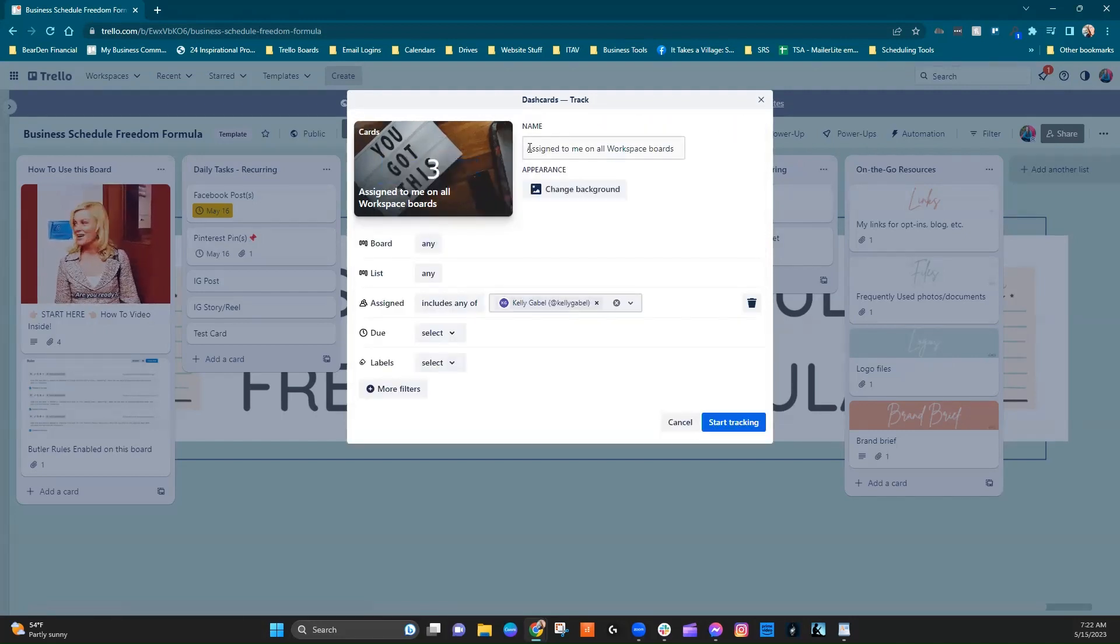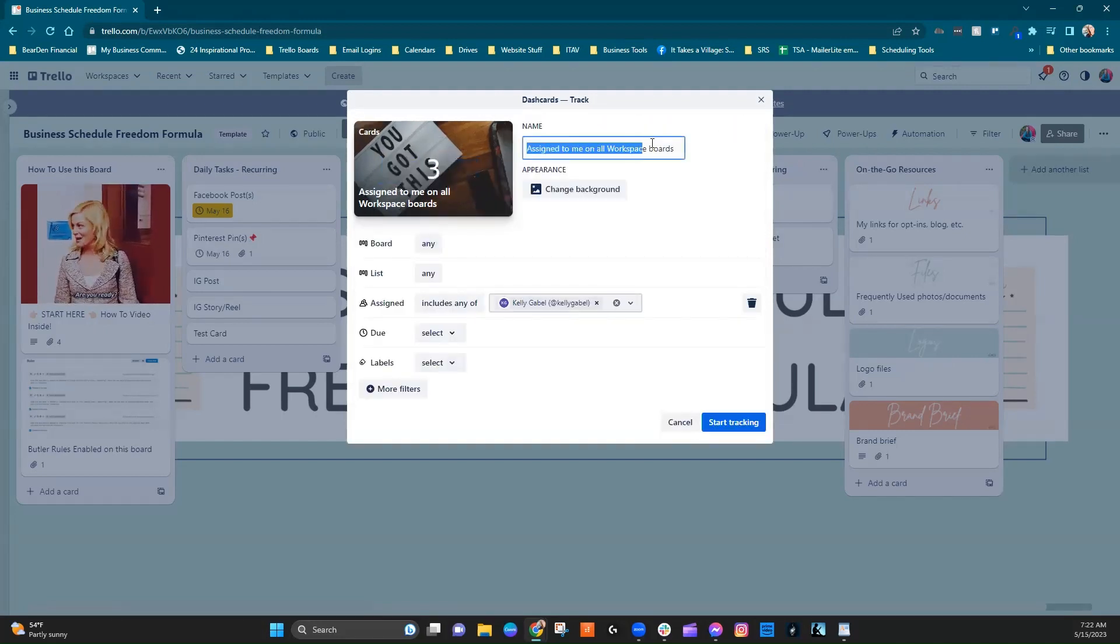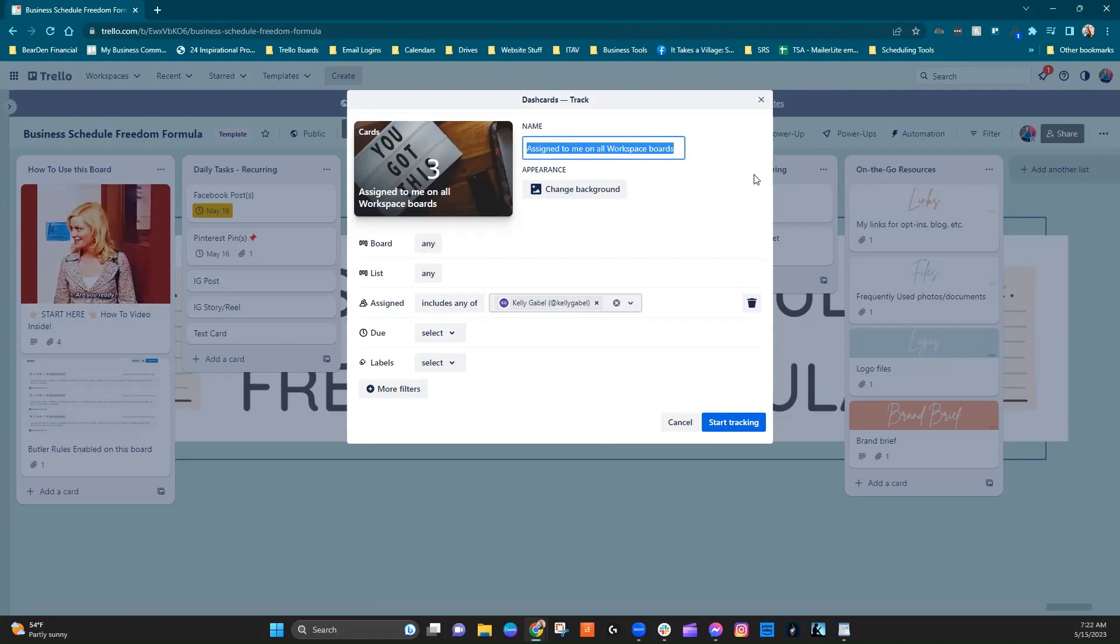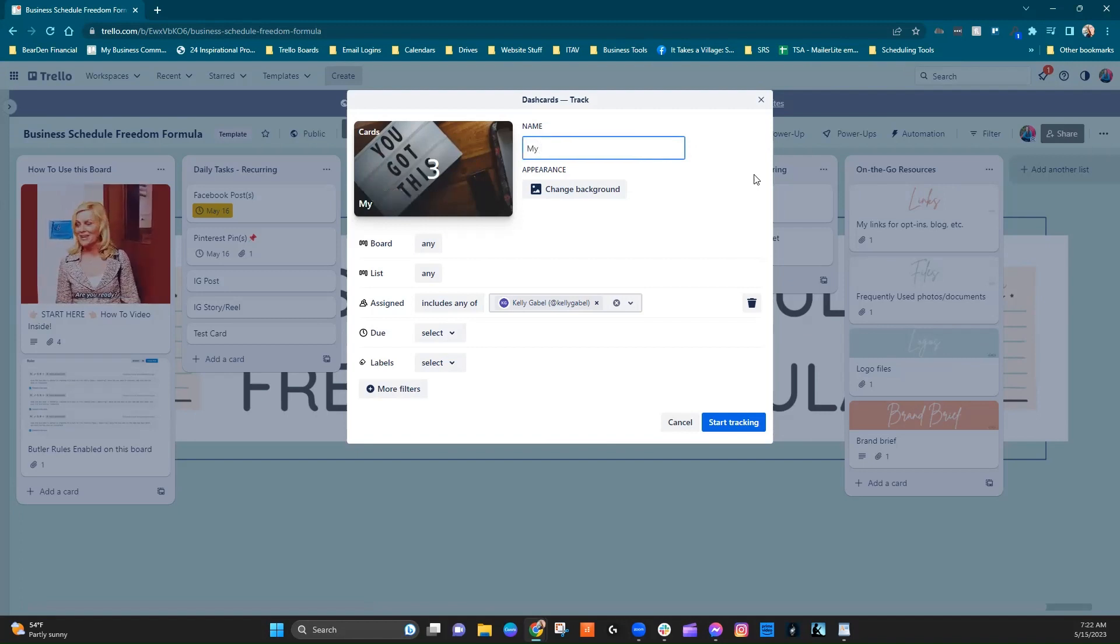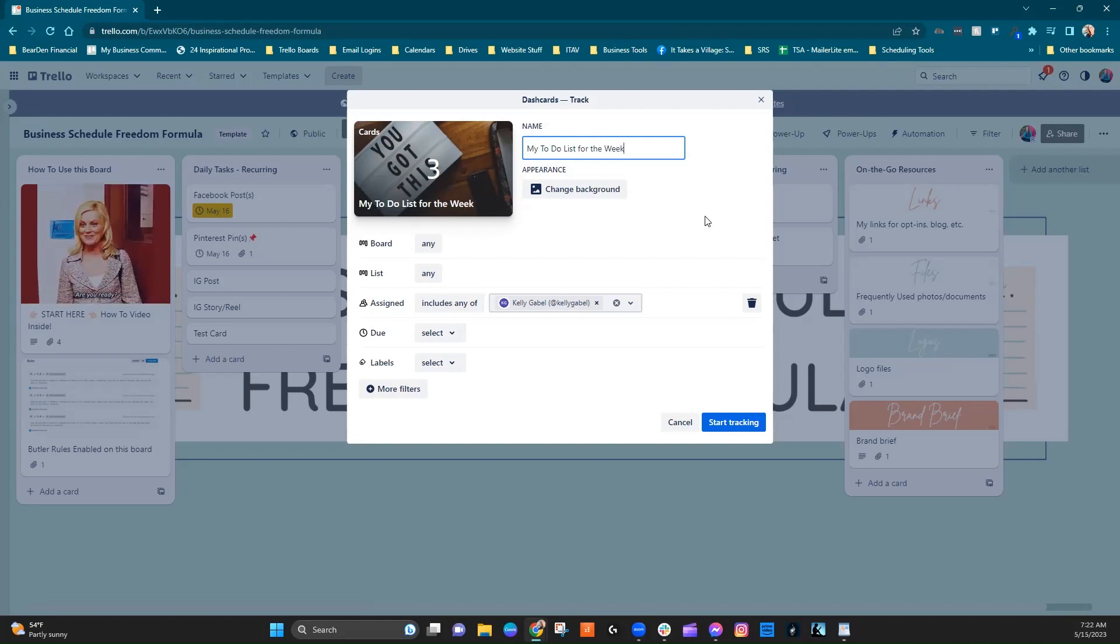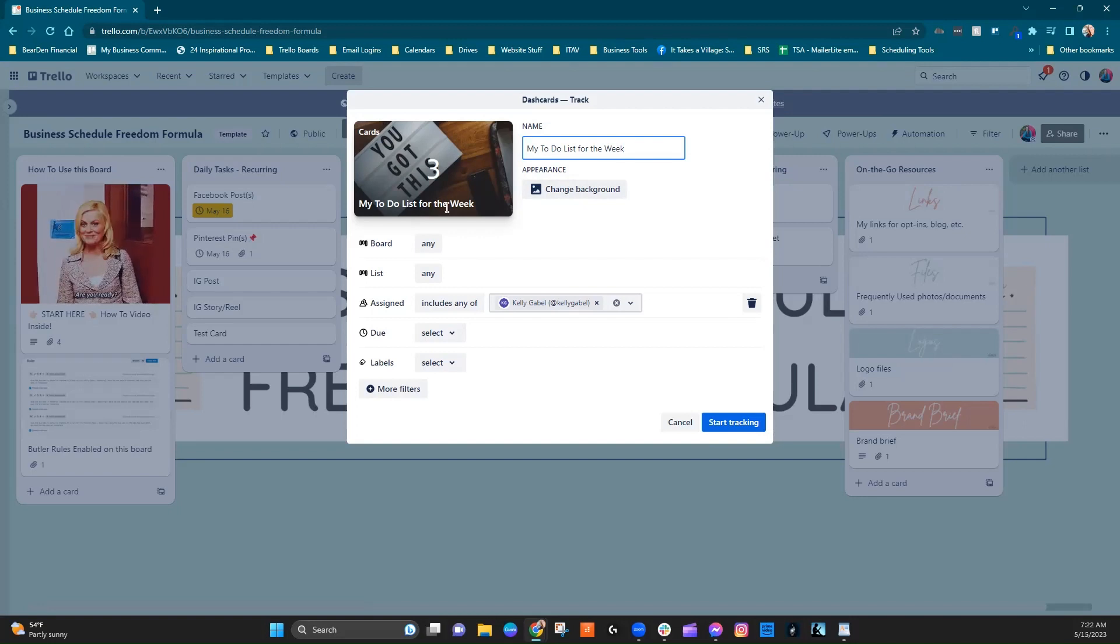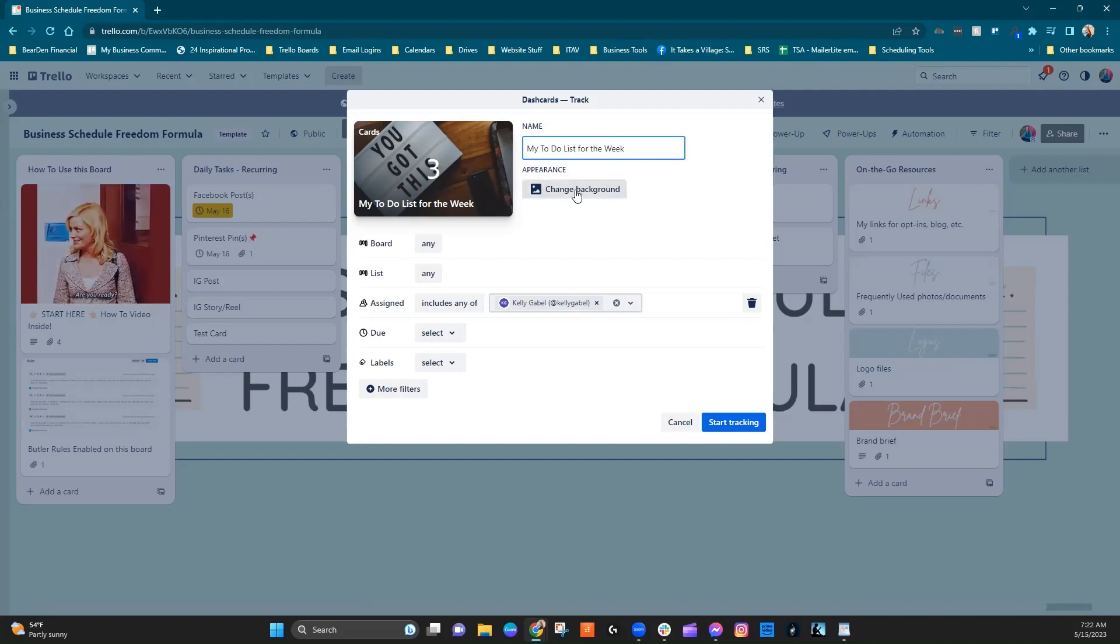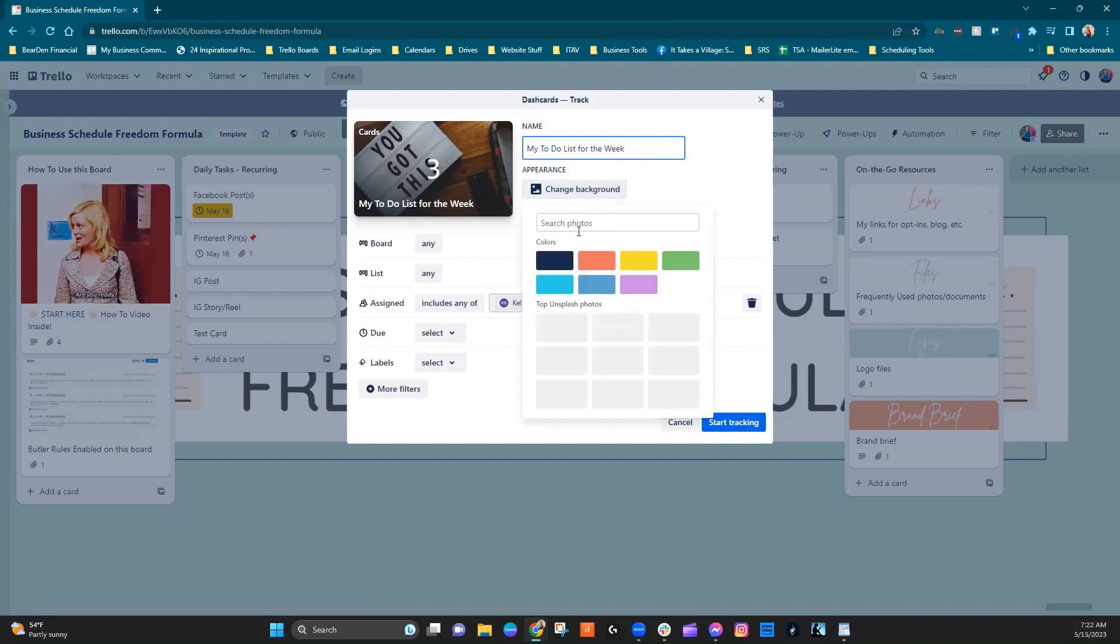And this is where you can change the name of it. So if I just wanted to call it my to-do list for the week or something like that. And if you wanted to change the background, so they already chose a photo that looks fine, but if you wanted to change it, you wanted it to just be a color, or you wanted to pick a different photo, you could do that.